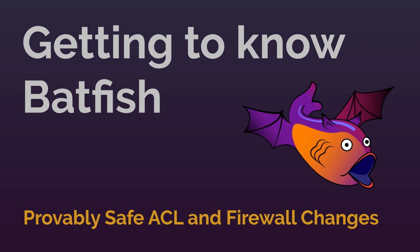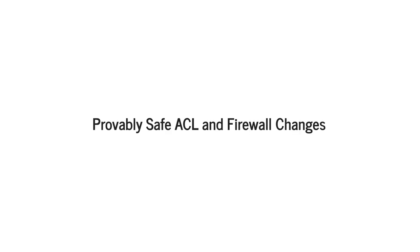My name is Ratul and in this video I will show you how you can make provably safe changes to your access control lists and firewall rules.